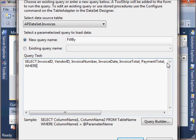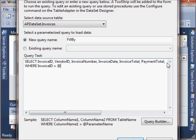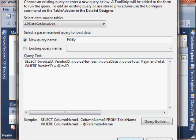You just type the keyword WHERE, give it a table name or a column name, and then the at symbol, and then your parameter name. That can be whatever you want, it really doesn't matter. You'll see it's going to write some code for us automatically.